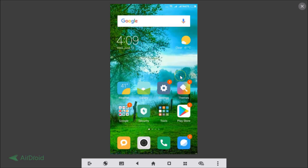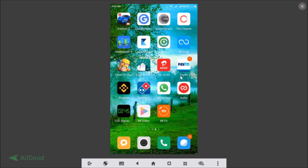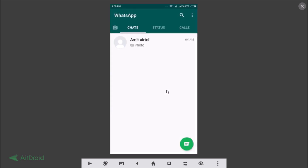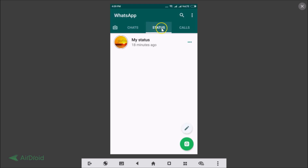In this tutorial I'm going to show you how you can delete your WhatsApp status. To do that, open your WhatsApp app on your phone and tap on the Status tab. You can see a status that was updated 18 minutes ago.